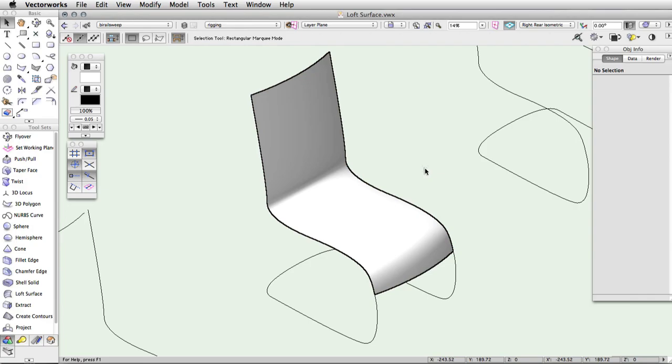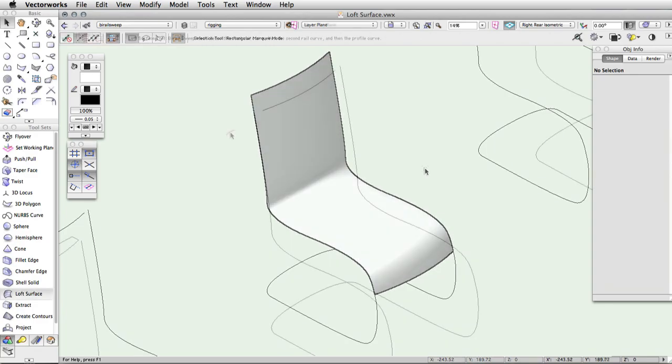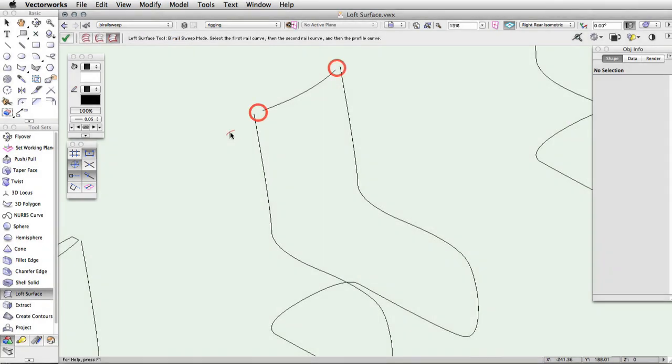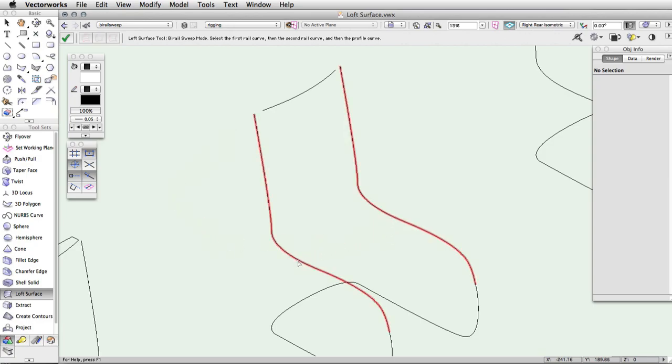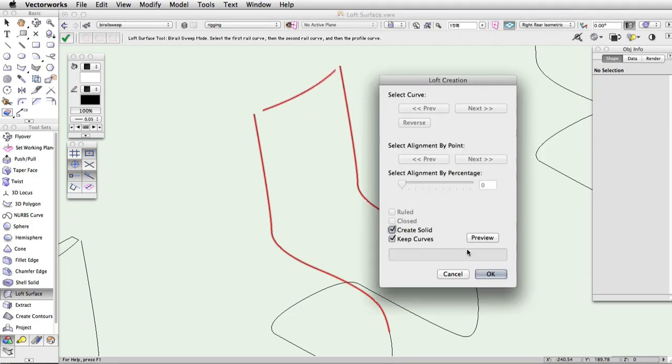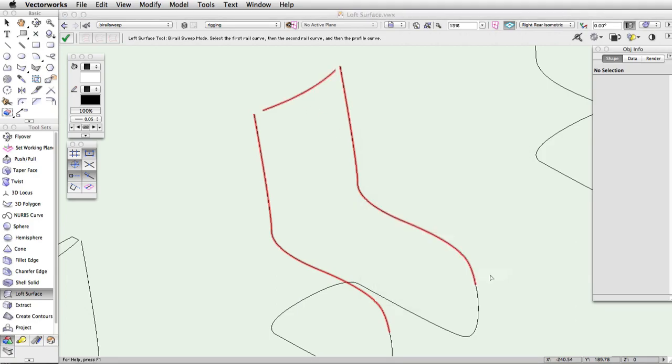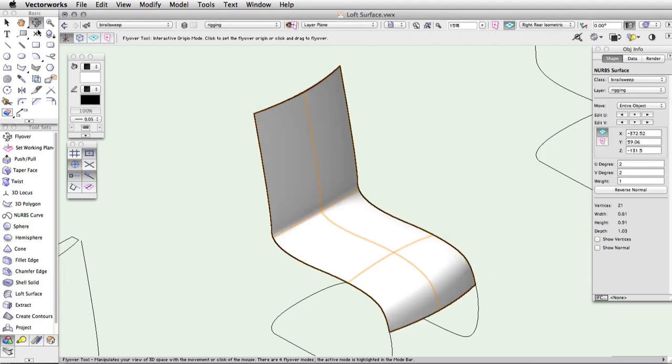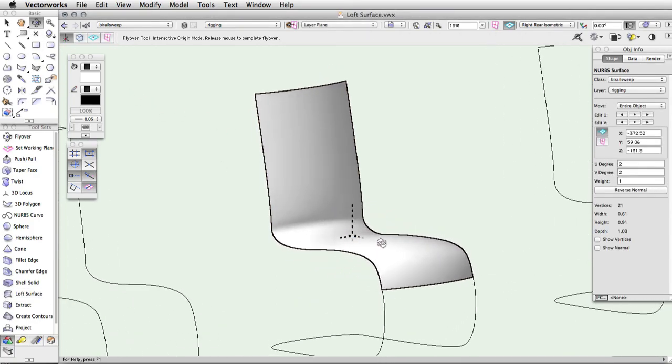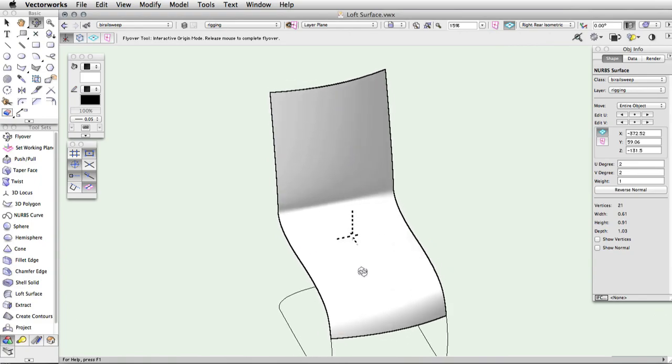In certain cases, the click order and the location of the clicks will produce a different loft surface. In this example, the end points of the rails are touching the start and end point of the open profile shape. This means that the rail click order and profile click location do not affect the surface creation. If we change it so that the rails do not touch the start or end point of the open profile, the rail click order and the location where the profile is clicked will affect the surface. If we click on the right rail first, then the left rail, and then the top of the profile, it will create the surface in this way.